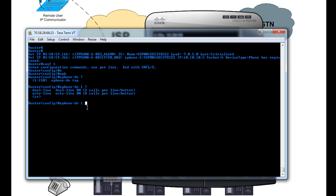Now, from this point, you can press Enter now, and it'll create a single-line phone. The only problem with the single-line phone is you're not going to be able to conference, transfer, have a call waiting, or anything like that. So usually, I use the dual-line configuration, so we'll just add the dual-line at the end there, and press Enter.